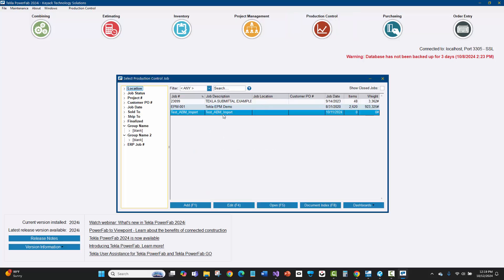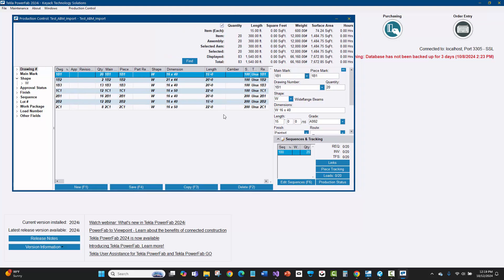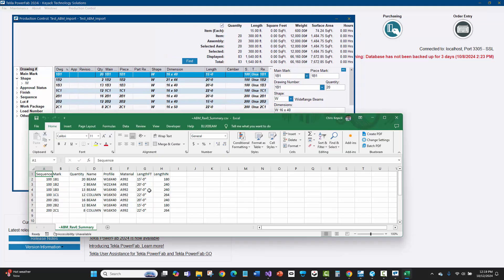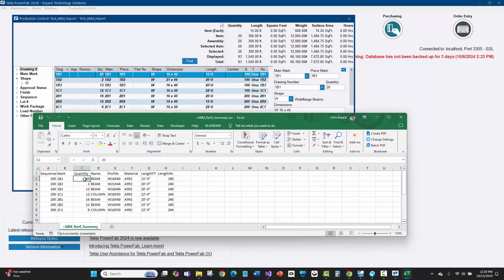I'll close that and go to production control to look at the bill of material import and compare it to the export from Tekla Structures. Looking at the Excel spreadsheets side by side, it looks exactly the same. All the sequence information came across. The quantity in each sequence matches — for instance, 100 sequence has 20 of those. Everything in EPM matches exactly. We have success.